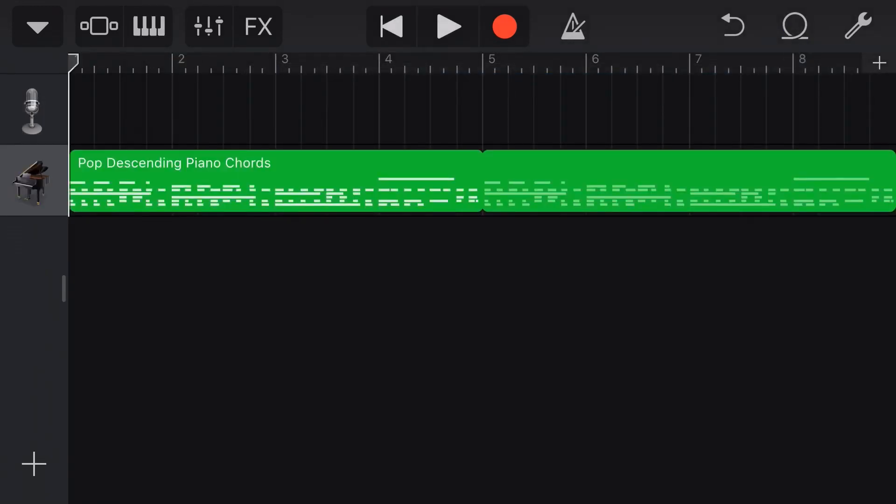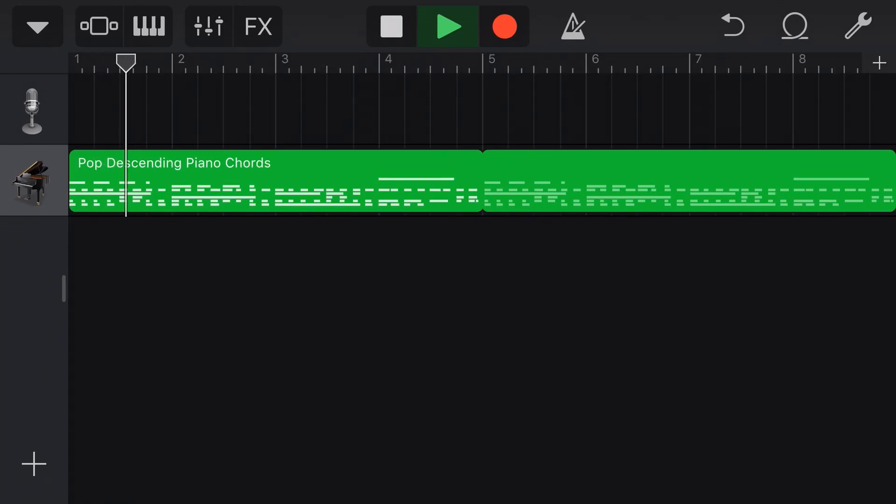We actually get the MIDI note information here in our track, in our project, instead of an actual WAV file, which gives us a heap more flexibility. So we can hit play if we want to play this back, just like a regular loop.